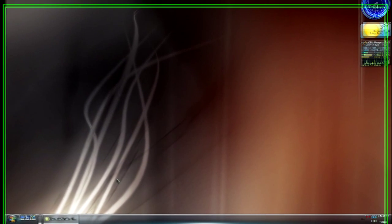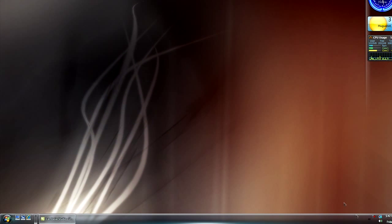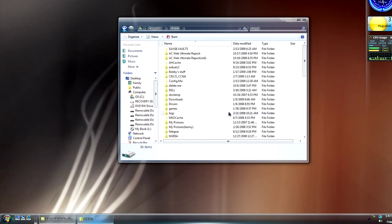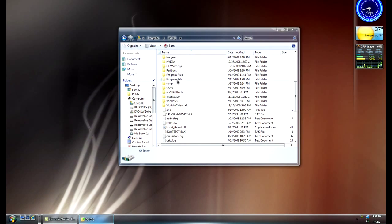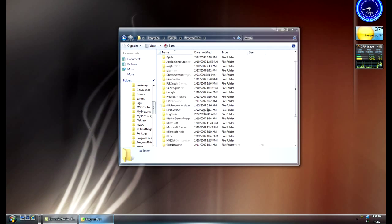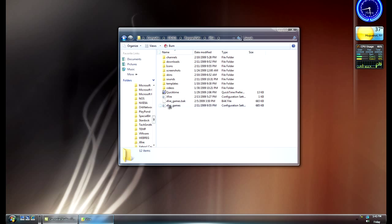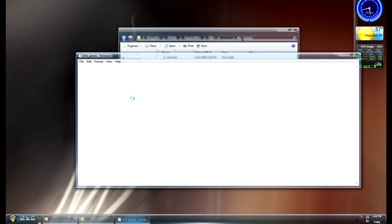I'm going to show you how to mod your Xfire so it will detect FEAR, the non-steam version. First thing you got to do is open up My Computer, go to your C drive, find the Program Data folder — not Program Files, Program Data — scroll into the Xfire folder, and then look for the file called xfire_games.cfd. Open that up in Notepad.